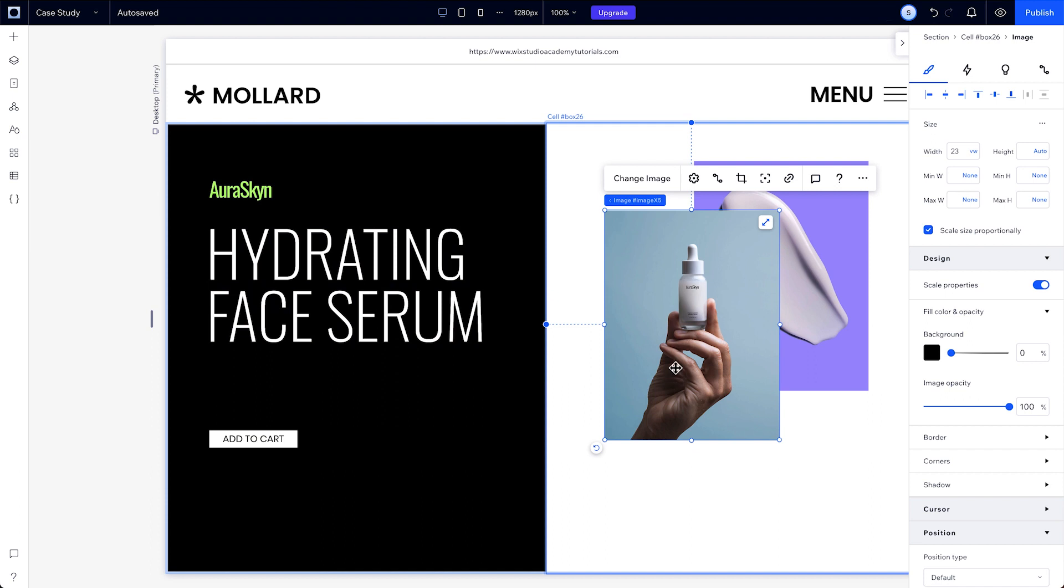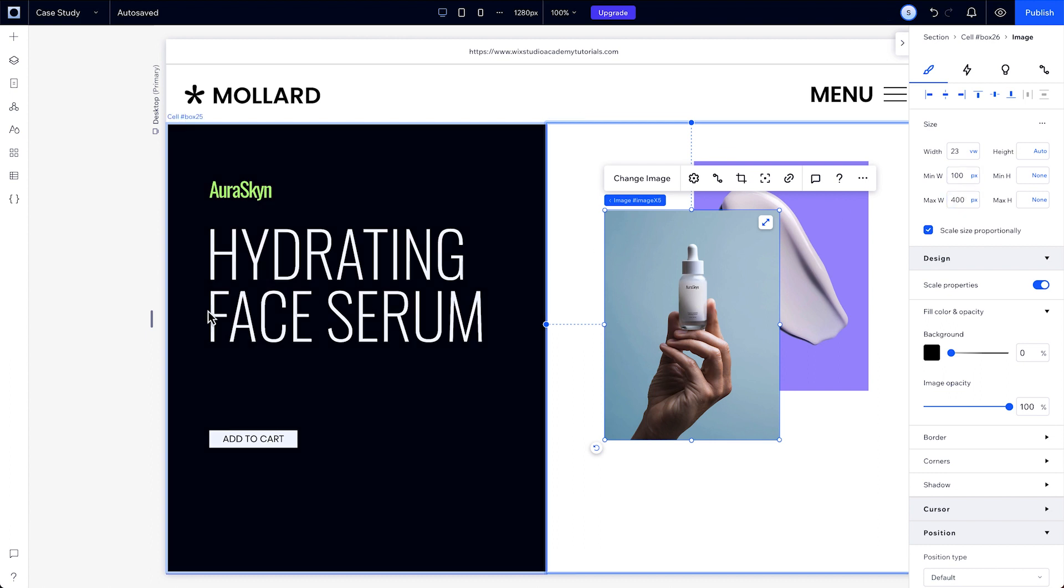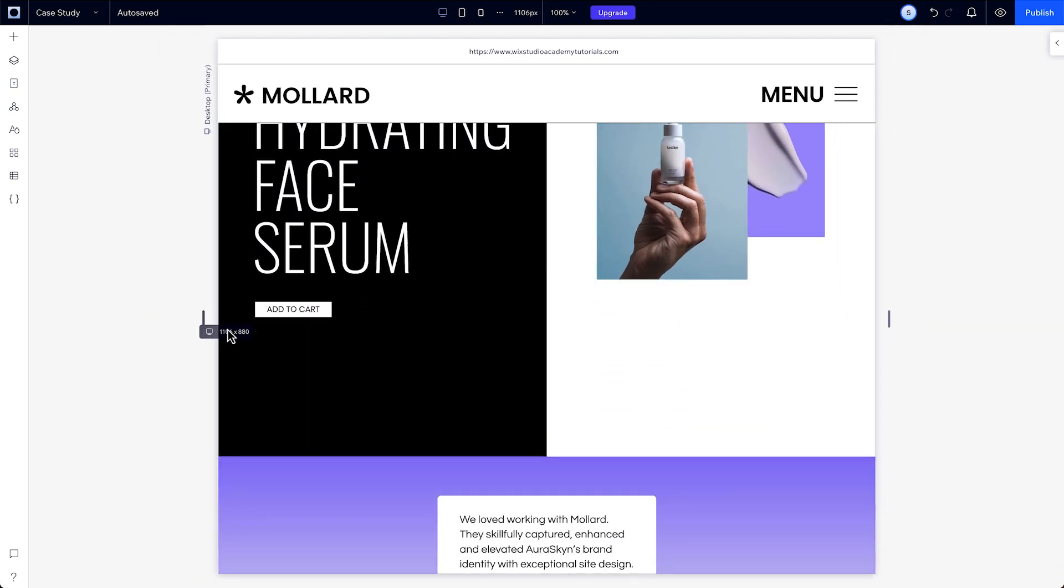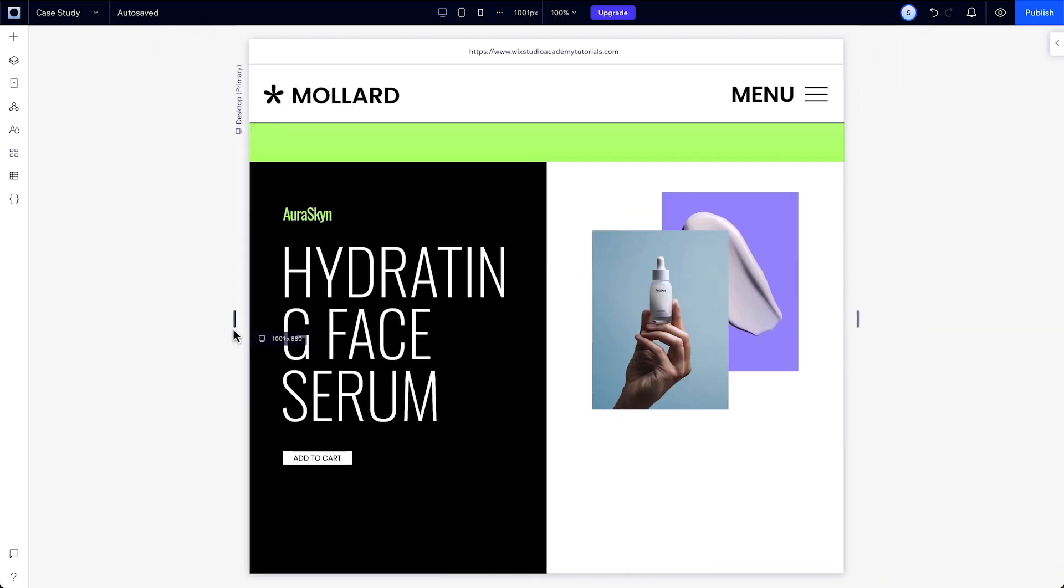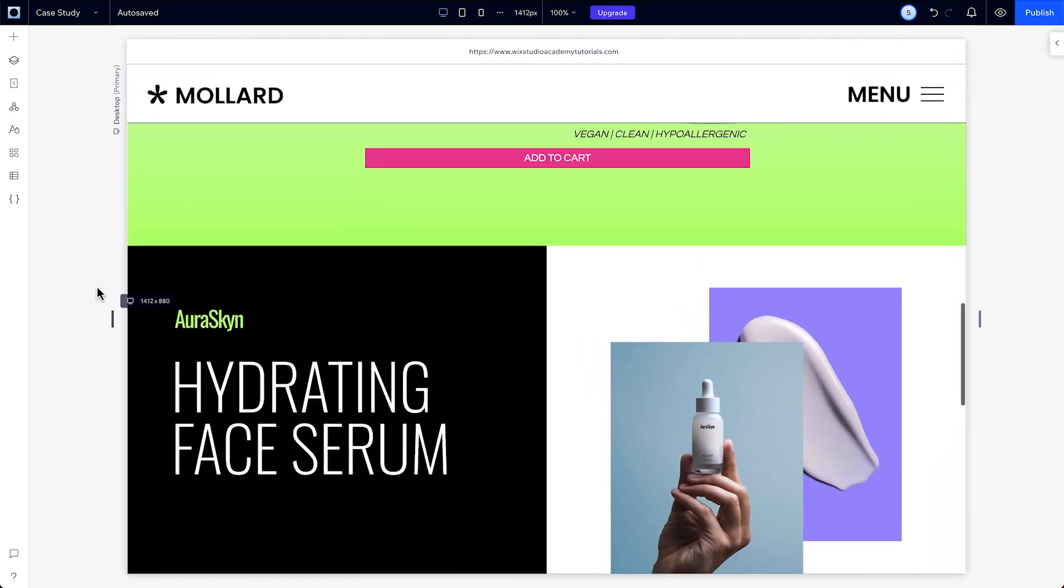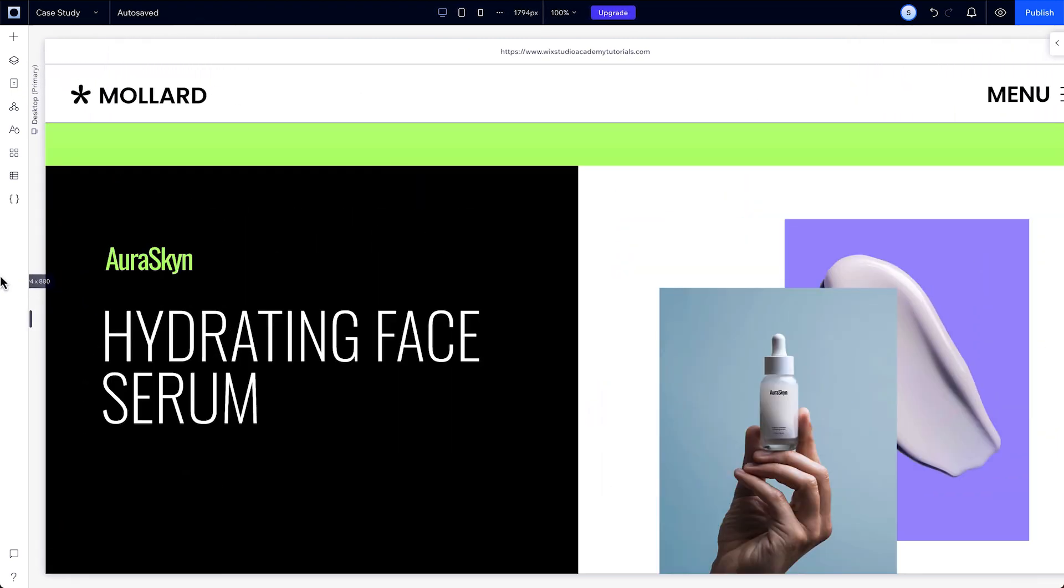Min and max measurements tell an element how big or small it can get across screen sizes, before it should stop scaling. If you set the minimum and maximum of this element to 100 pixels minimum and 400 pixels maximum, you can see that it stops scaling at those upper and lower boundaries.